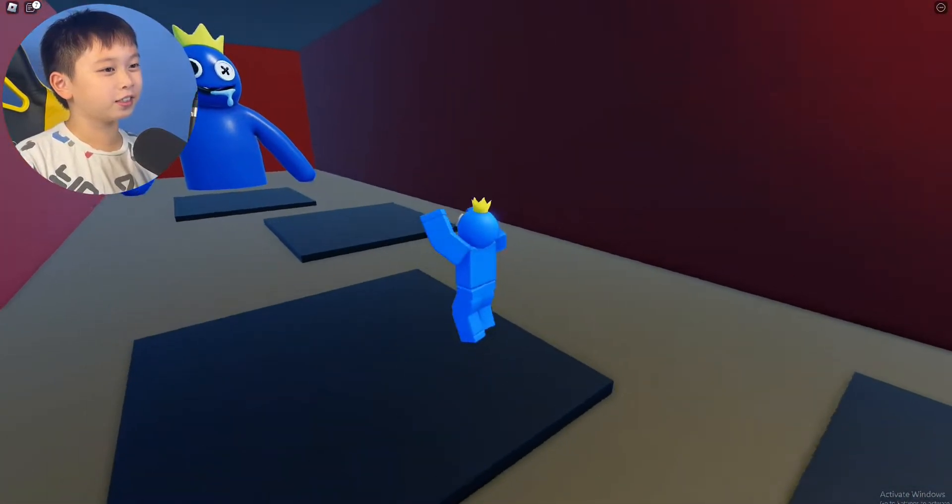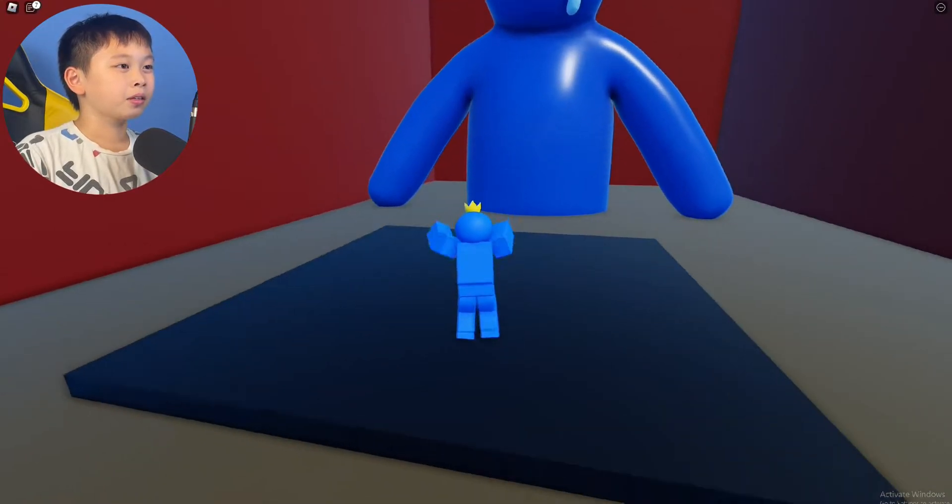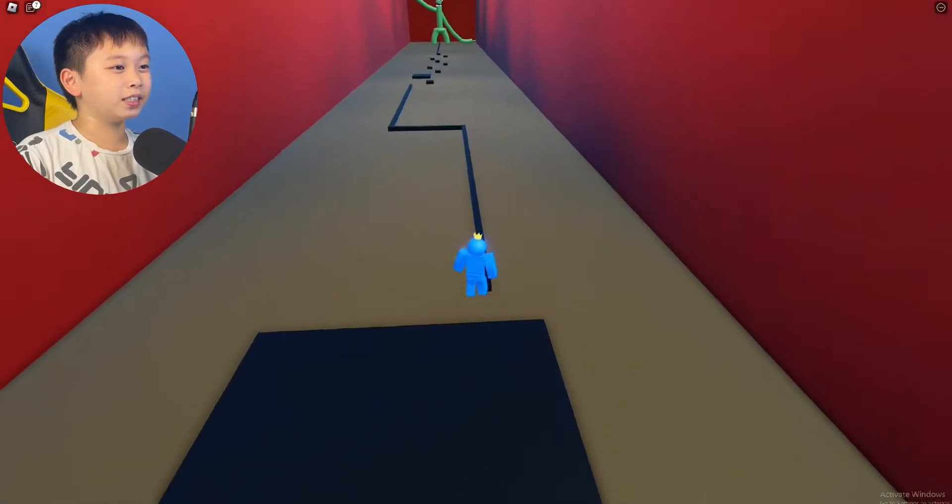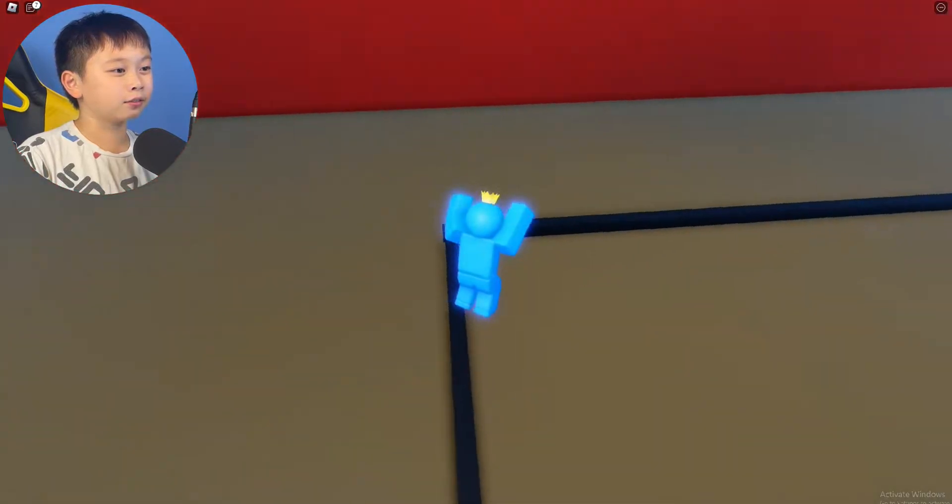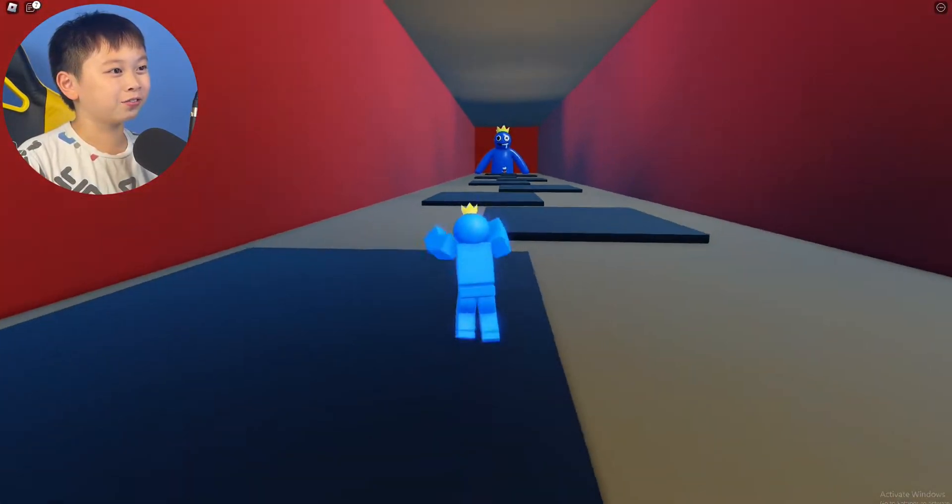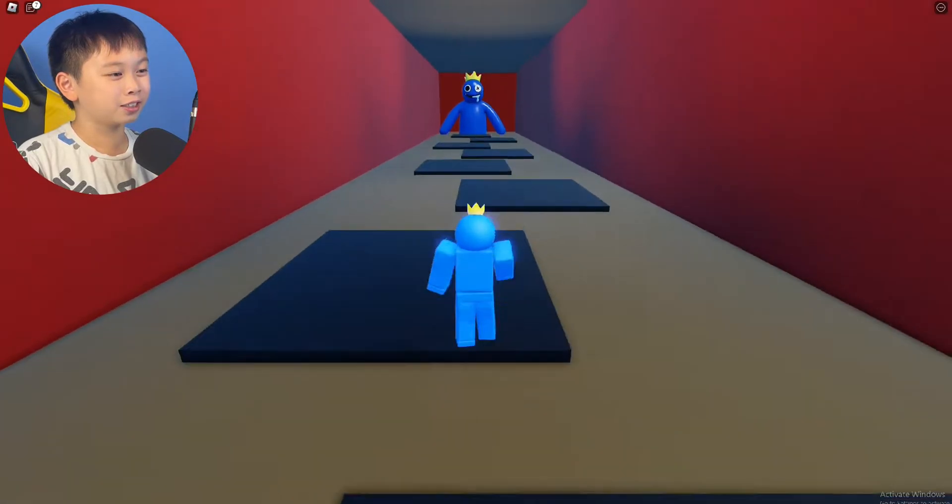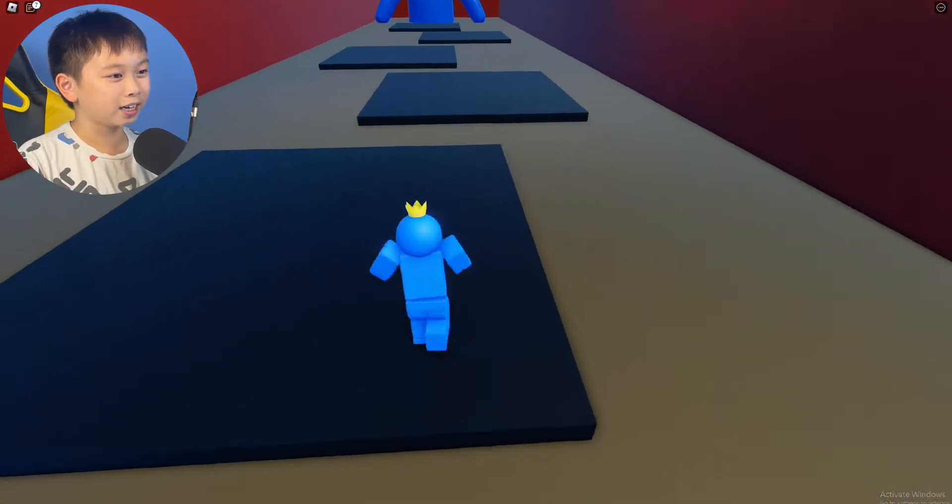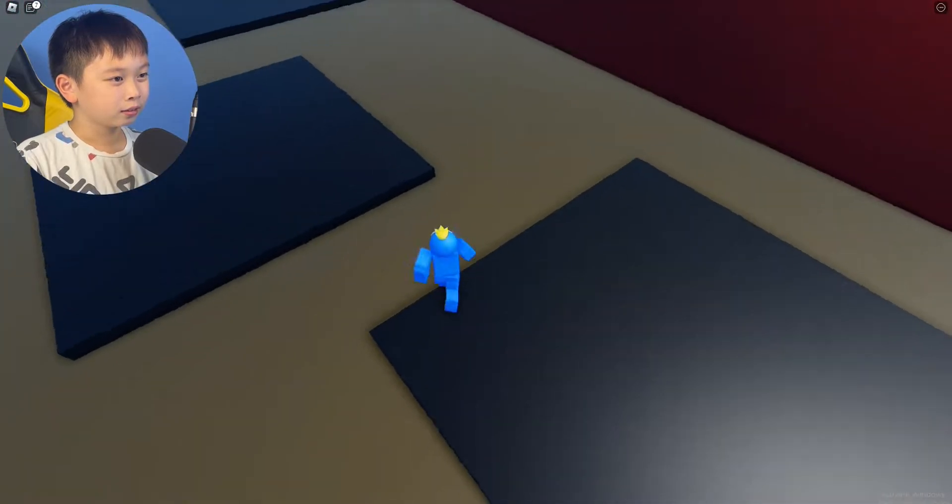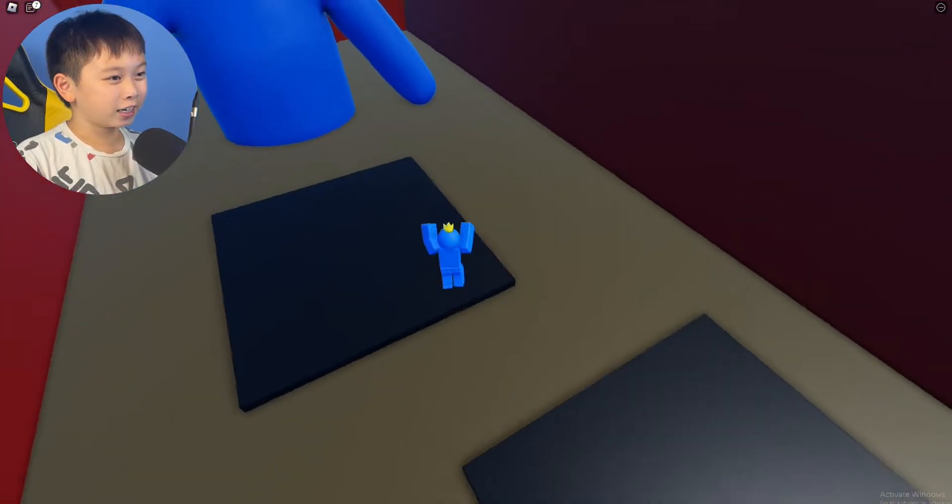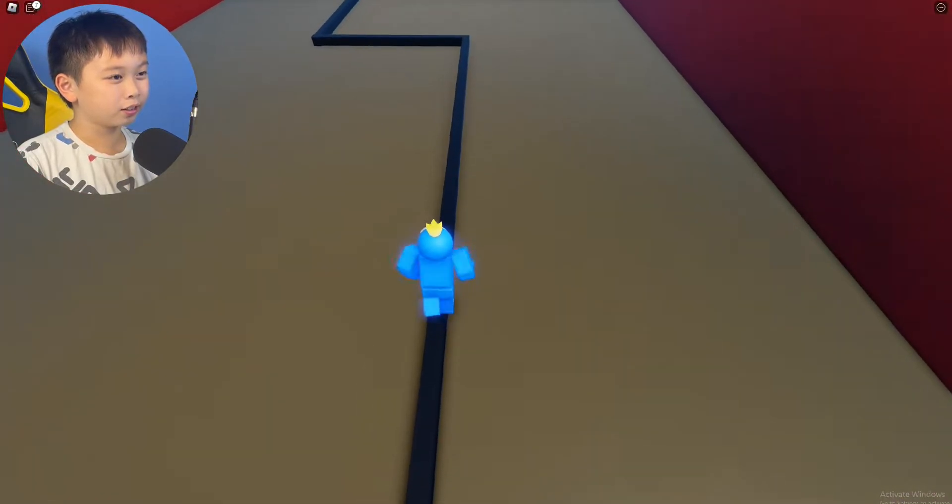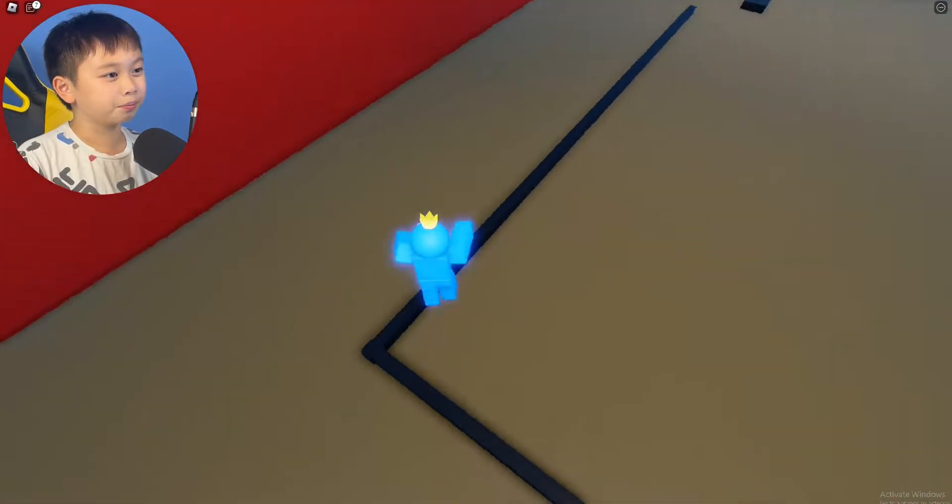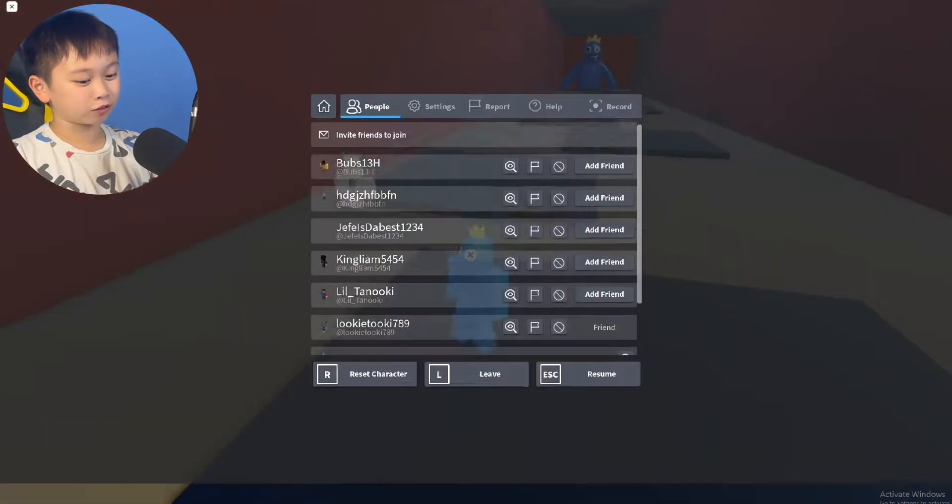This Rainbow Friends one has all the Rainbow Friends at the end. First one is blue. Second one is green. I don't know how I died on green. Blue is the easiest one. It has all these pads you can jump on. This one is going to have lines. Keep dying. No, I'm not doing this.